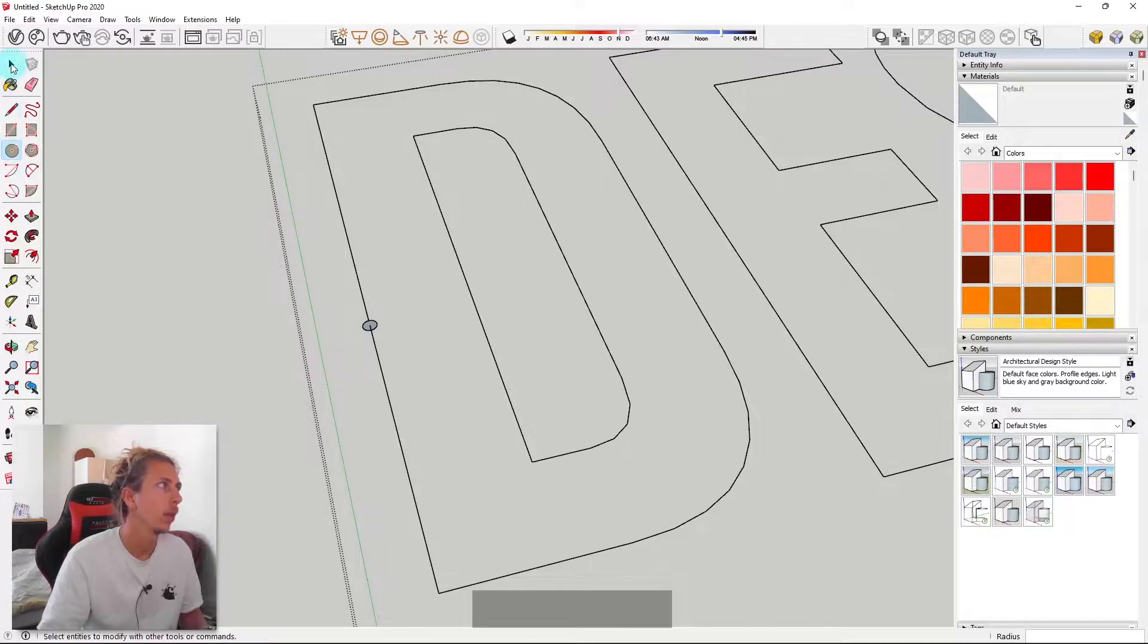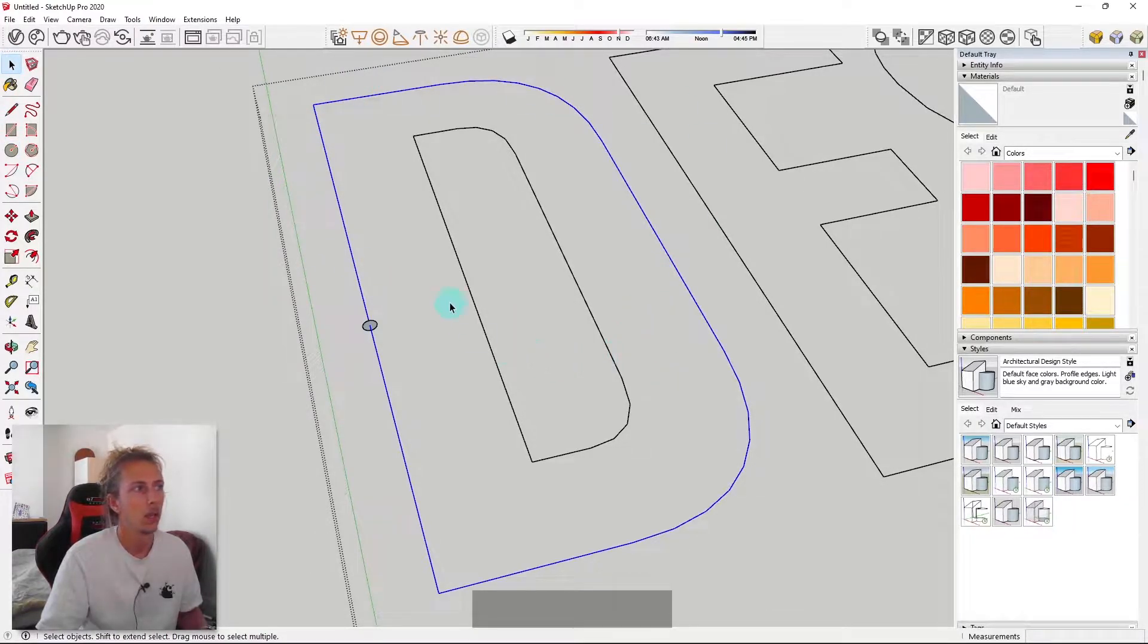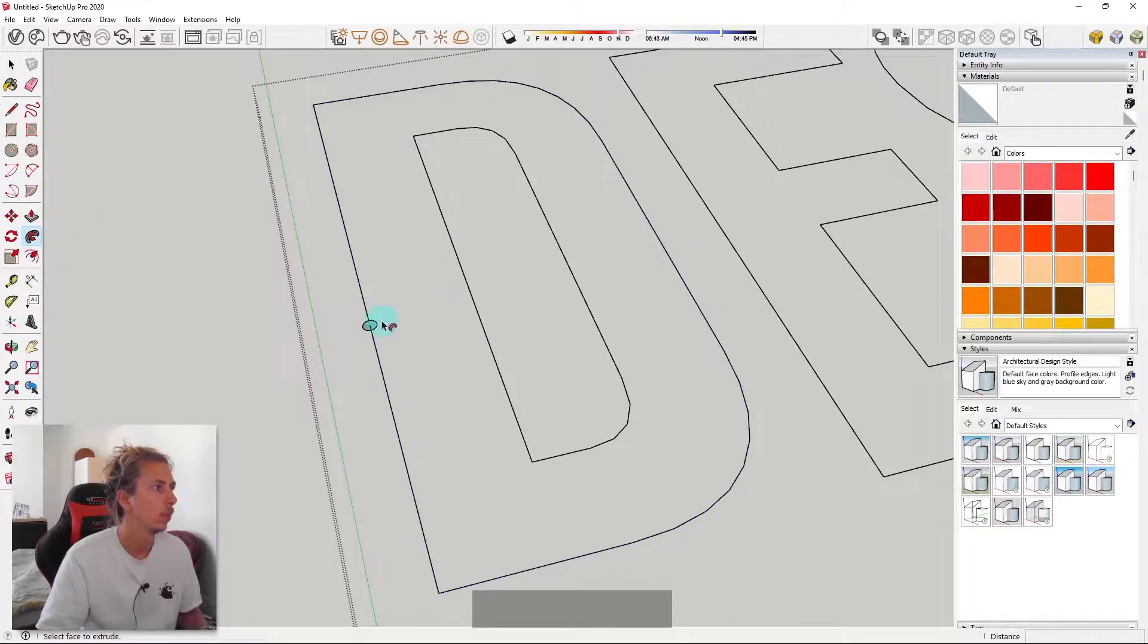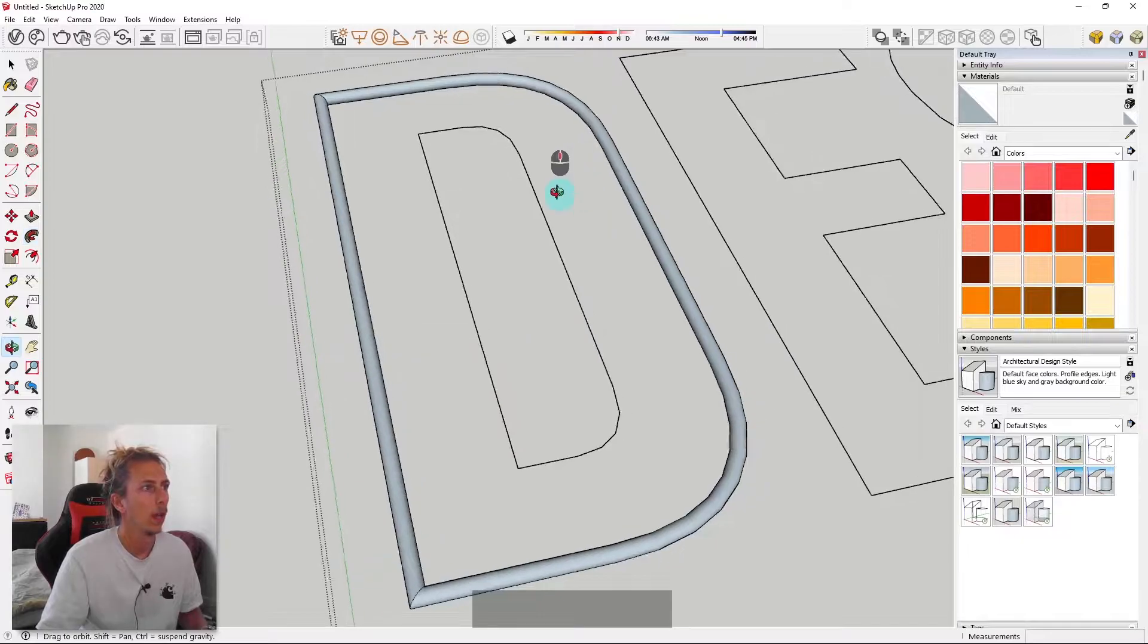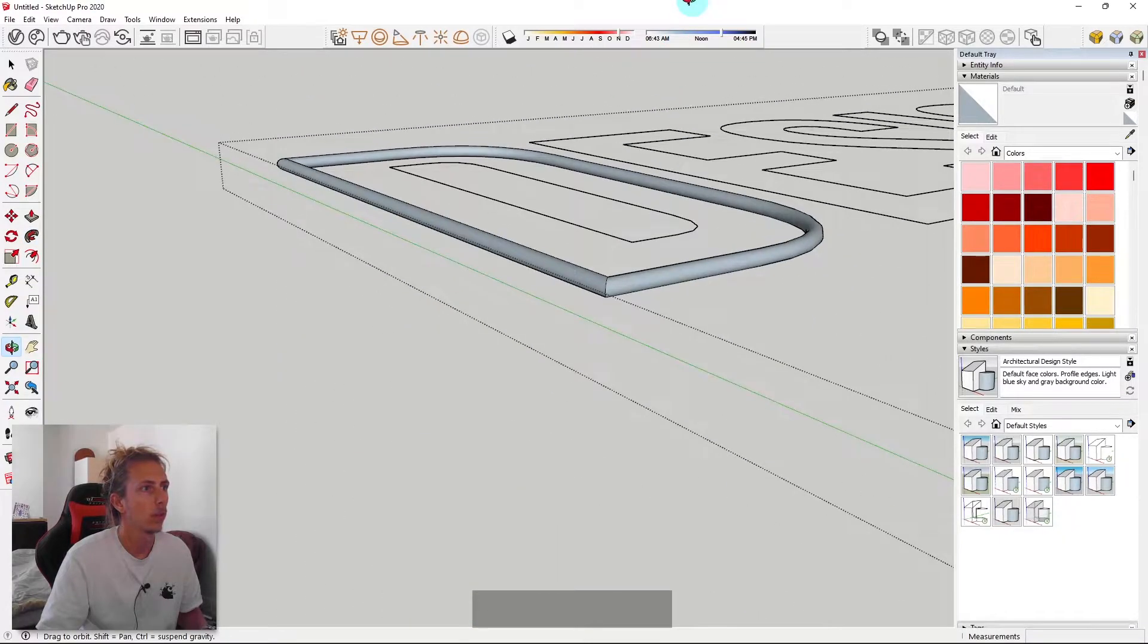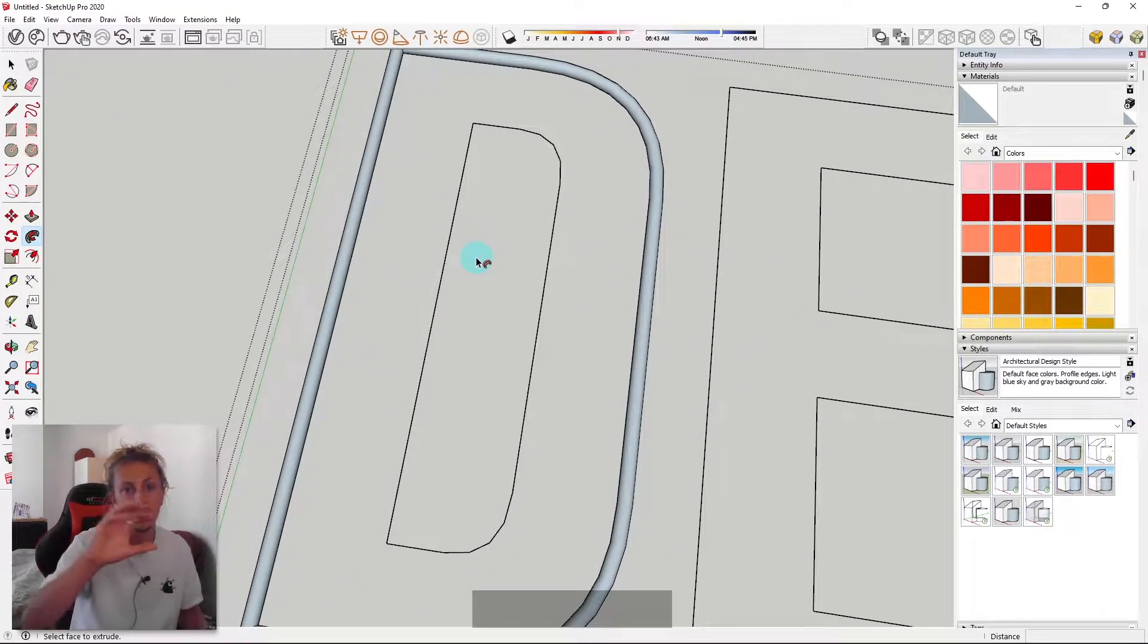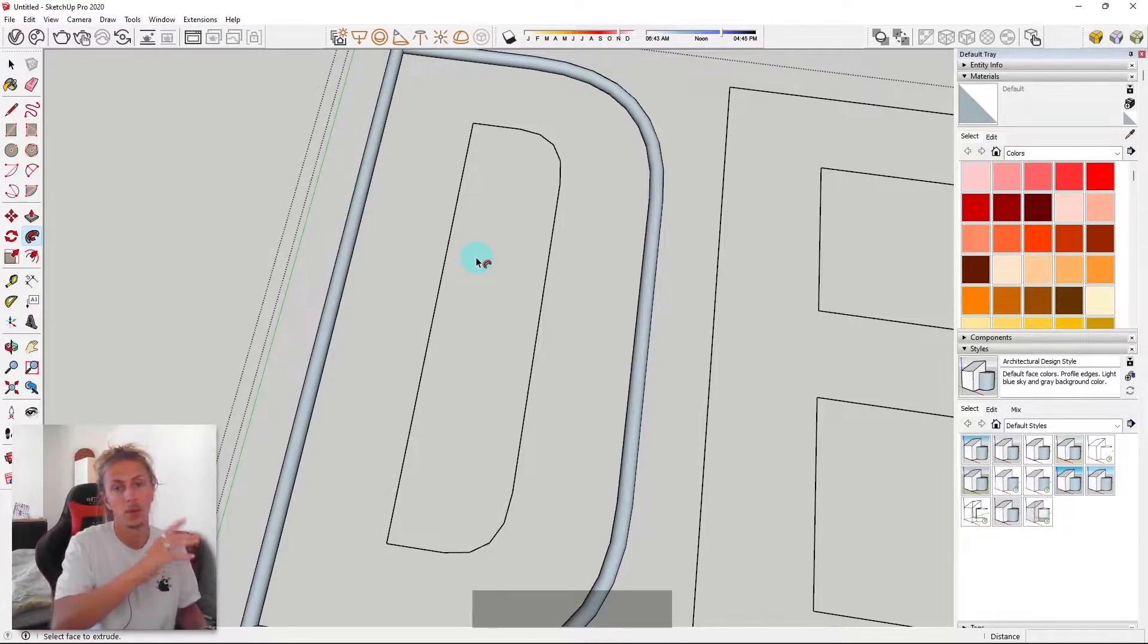So with that done, what I'm then going to do is just double click on the outer line, like so. And then I'm just going to click on the follow me tool, and then click once on my cylinder.